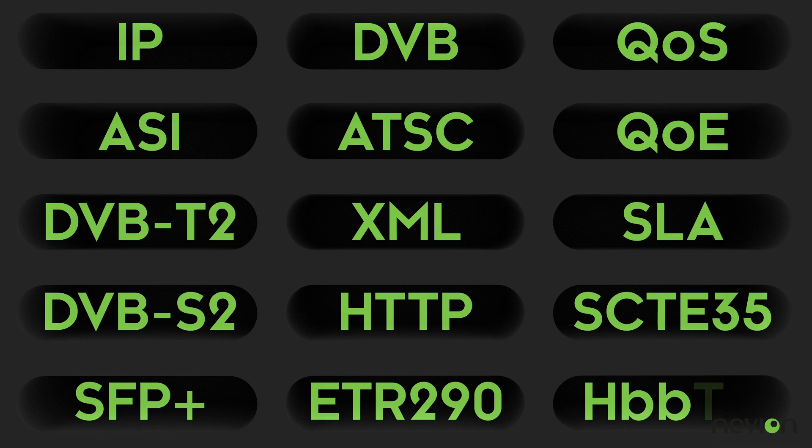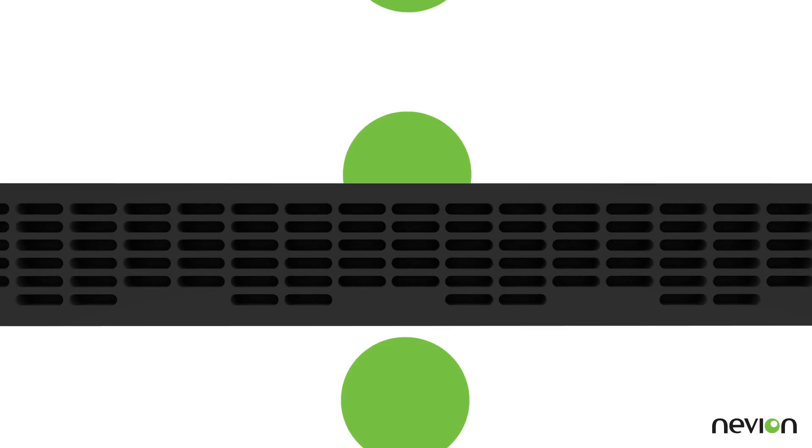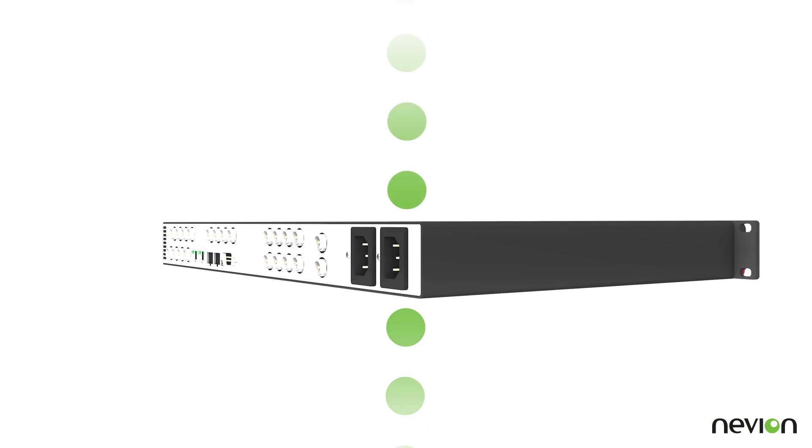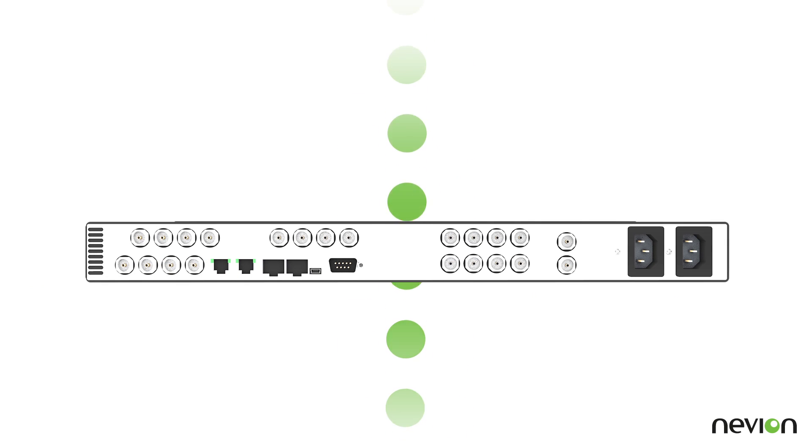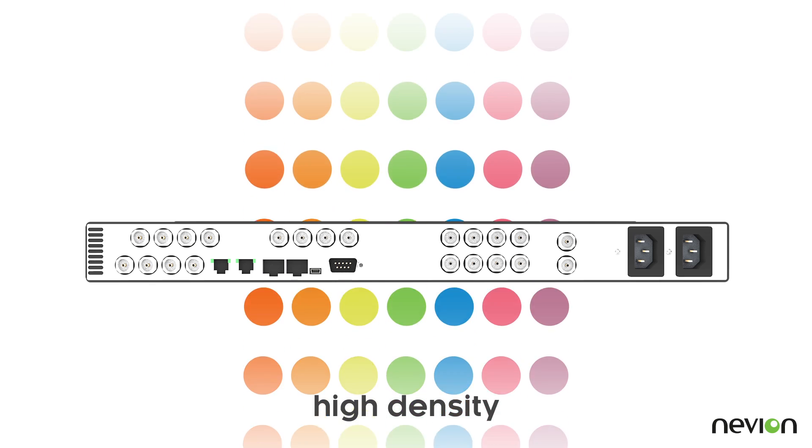The probe supports many interfaces, formats, and standards. It offers a high number of inputs and can handle many streams simultaneously.